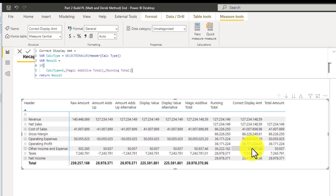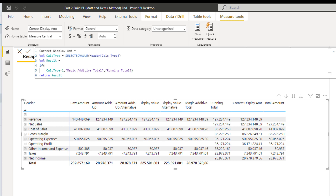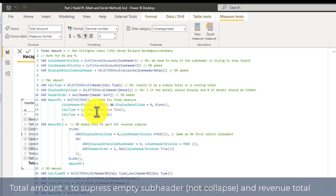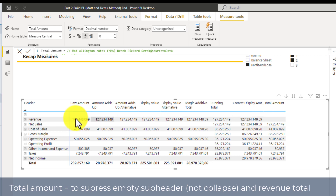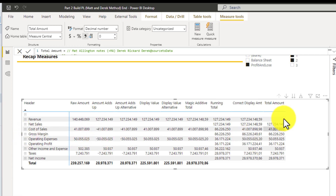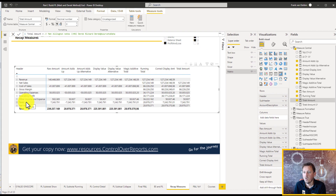On the last measure we combined extras: calculation type one for magic additive total, type two for running total, but also suppressing parts of the P&L — not showing the revenue subheaders when collapsed, and not showing subheaders beneath headers. That's the full recap.